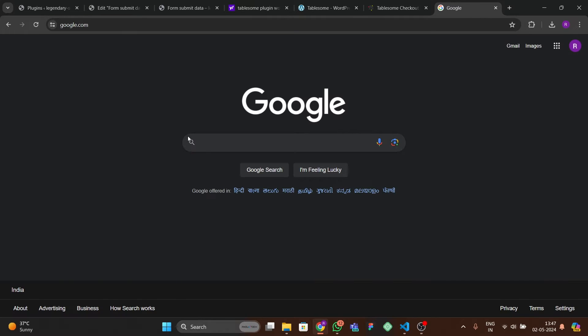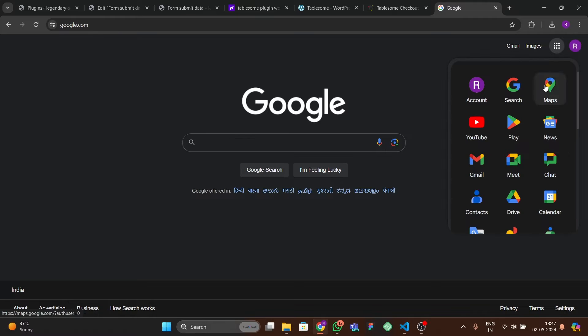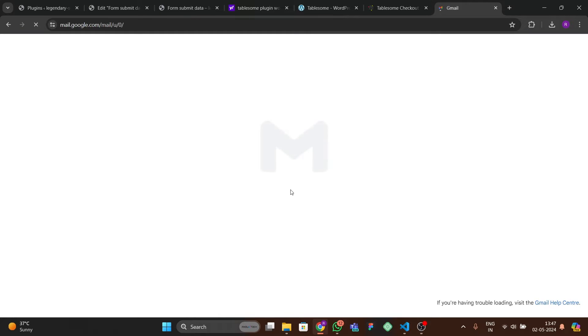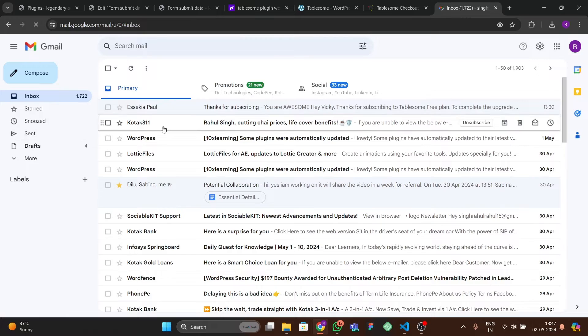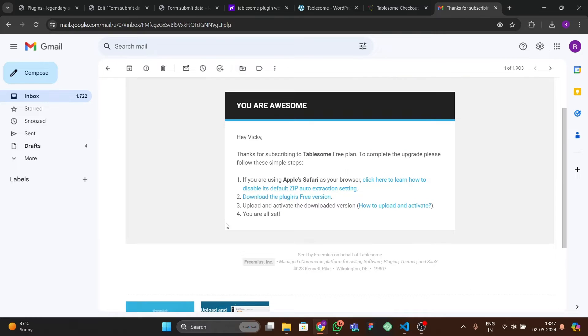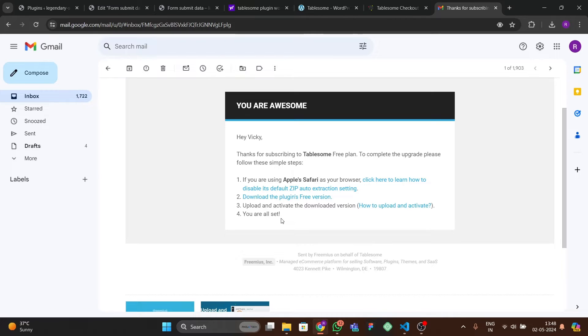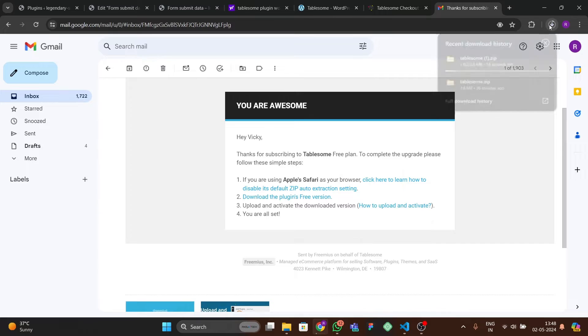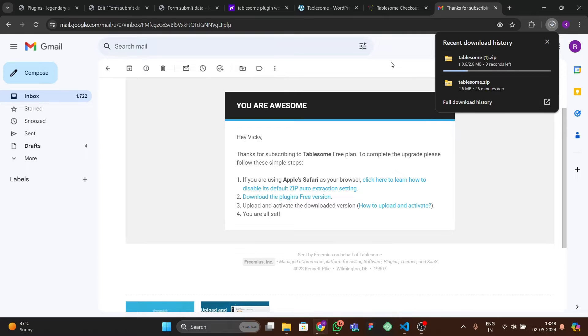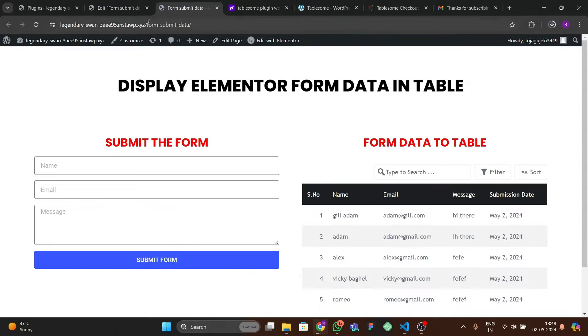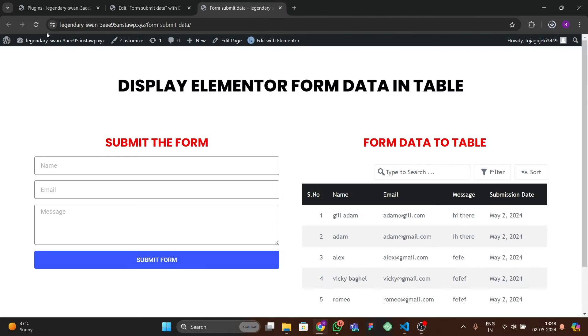After subscribing, they will send an email to your account. Go to your Gmail account and you will receive the email from the website. Click the download link and it will download a zip file, which you then install as a plugin.